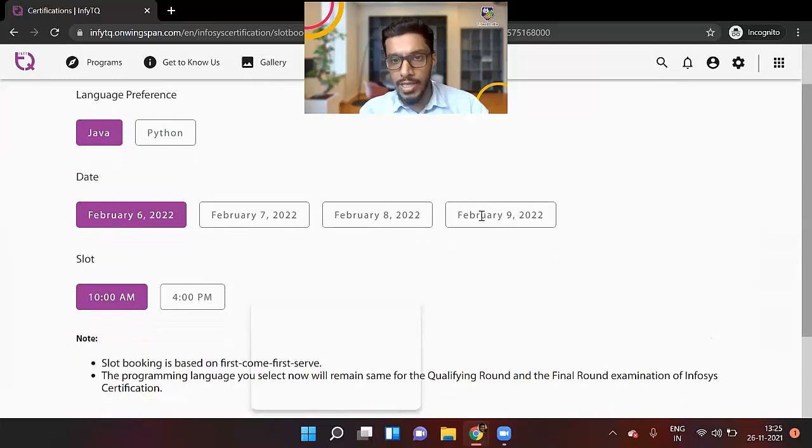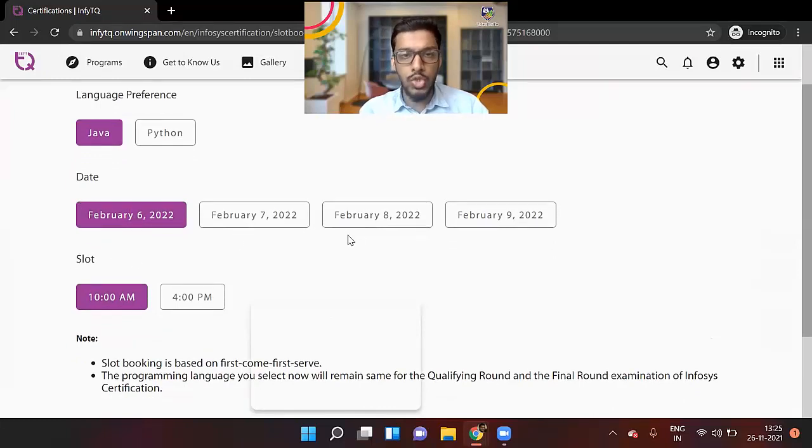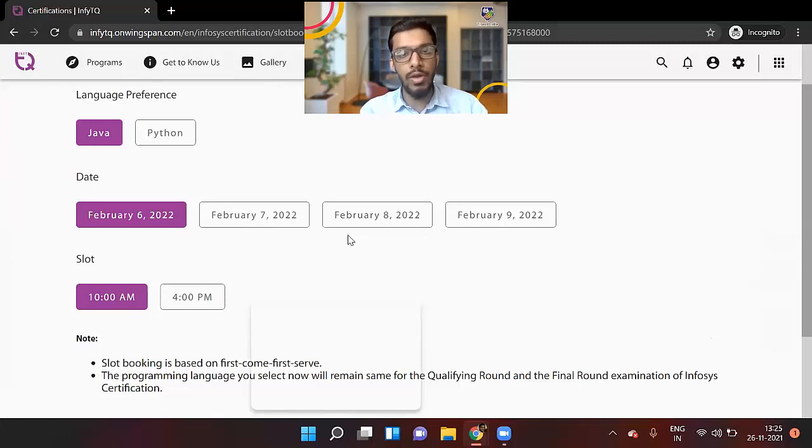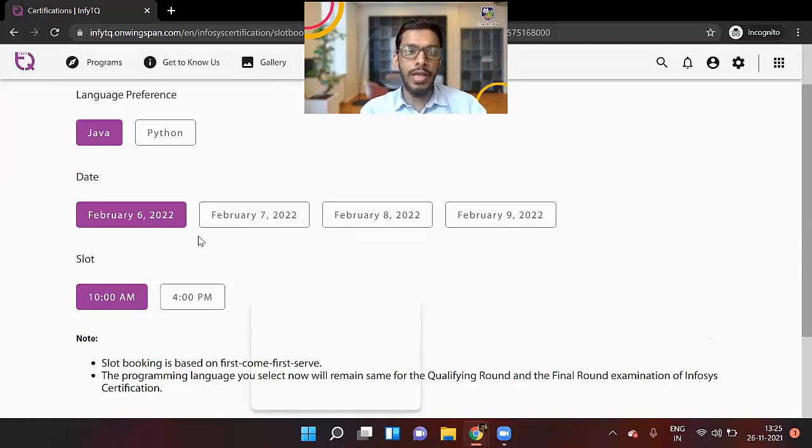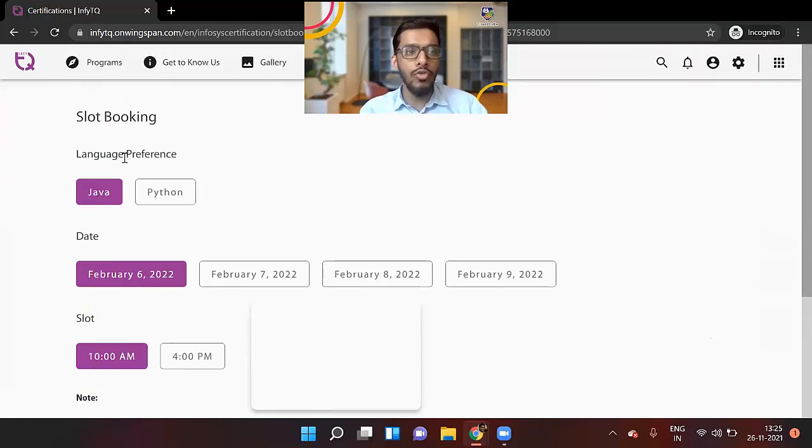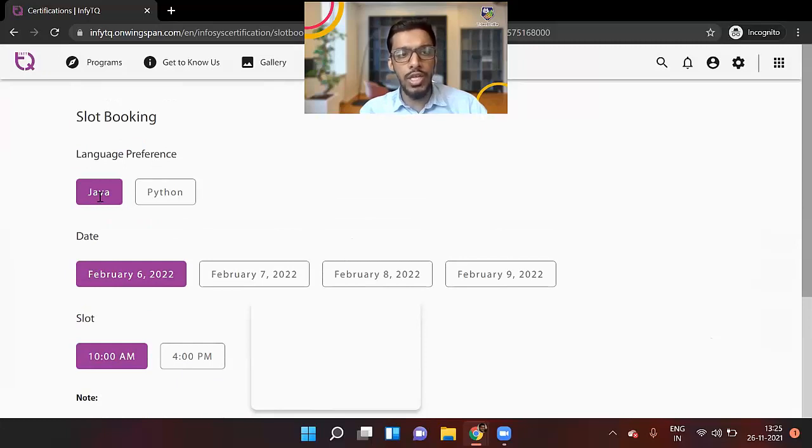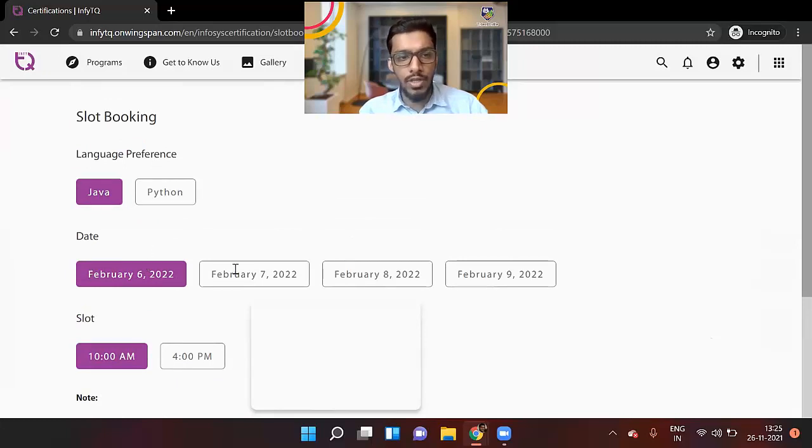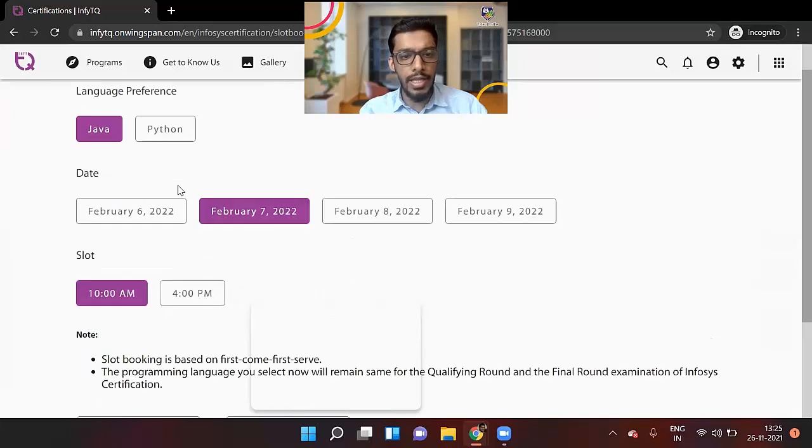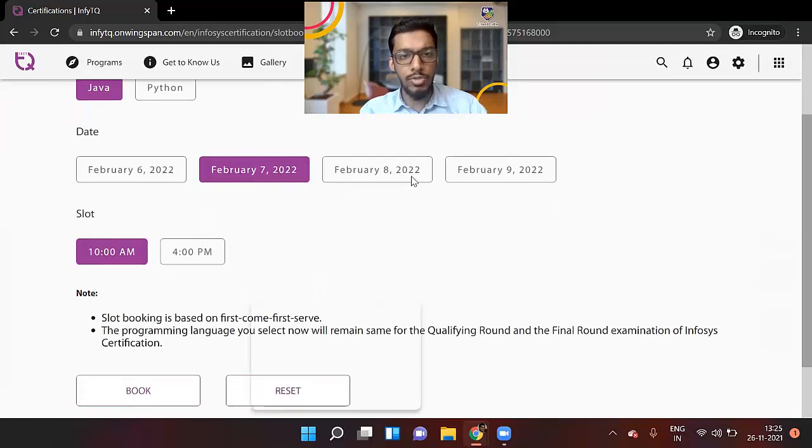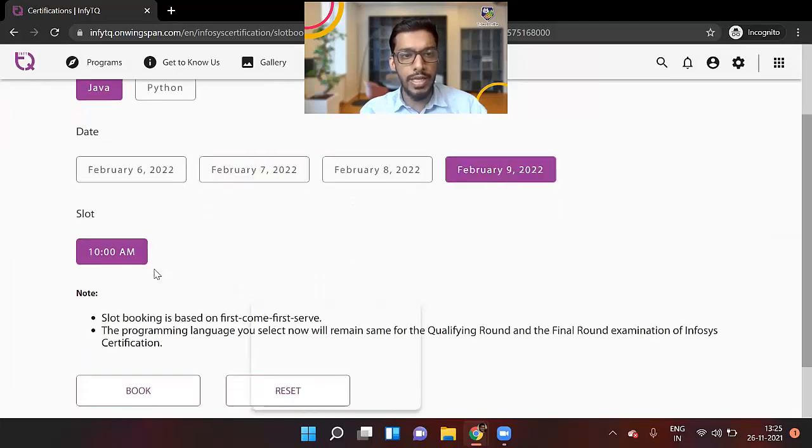So exam dates are 6th, 7th, 8th, and 9th February 2022. So you have got two months to prepare. It is a long time, nice time. You have to give your language preference, whether you want to select Java or Python, you have to select your date. If you select date, then you will get here time slots. Time slots for each date are given.